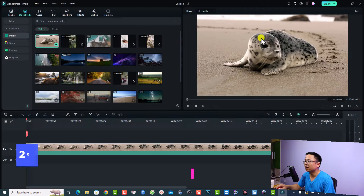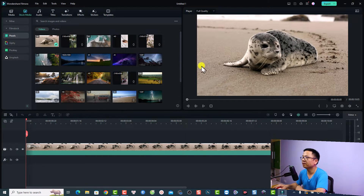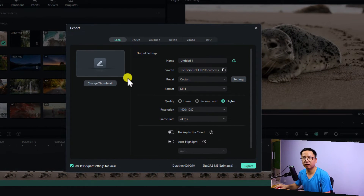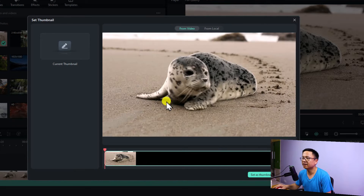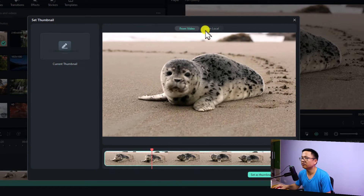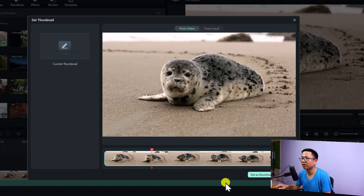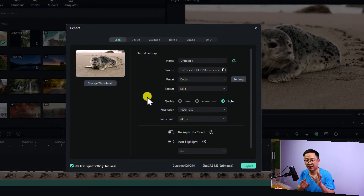Make sure you're logged into your account and then click here to export the video. When you click the export button a new window will appear. The first thing to consider is the thumbnail — click here to select a thumbnail from your video, or you can load an image from your computer to use as a thumbnail. Set it as the thumbnail.